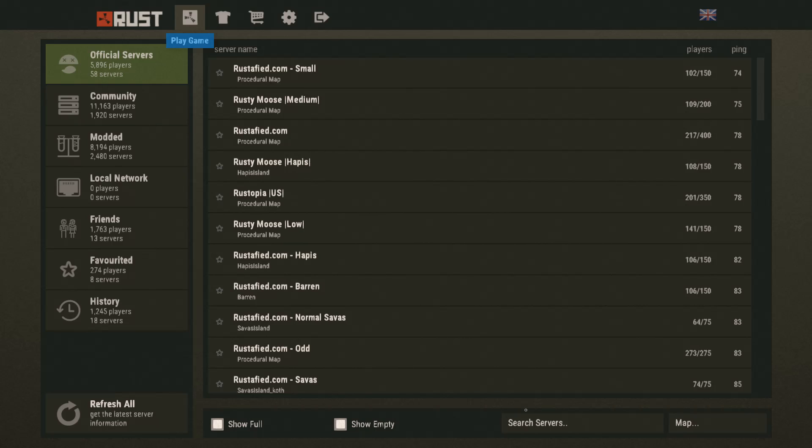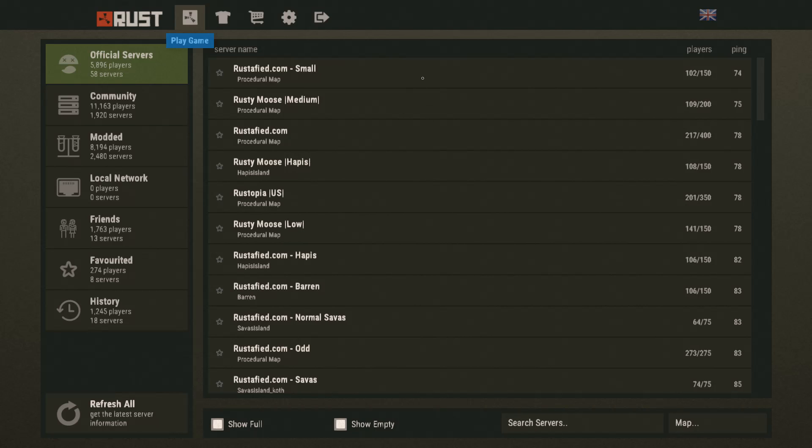You can go on a server called The Hangout, which is a creative server right here. And so they recently added a plugin that you can use to download all the skins. I believe it only downloads clothing. It might download the weapon ones as well, but I'm not entirely sure. However, it's still very helpful to have, because it's a very quick way of downloading all the skins without having to do much compared to the first option.